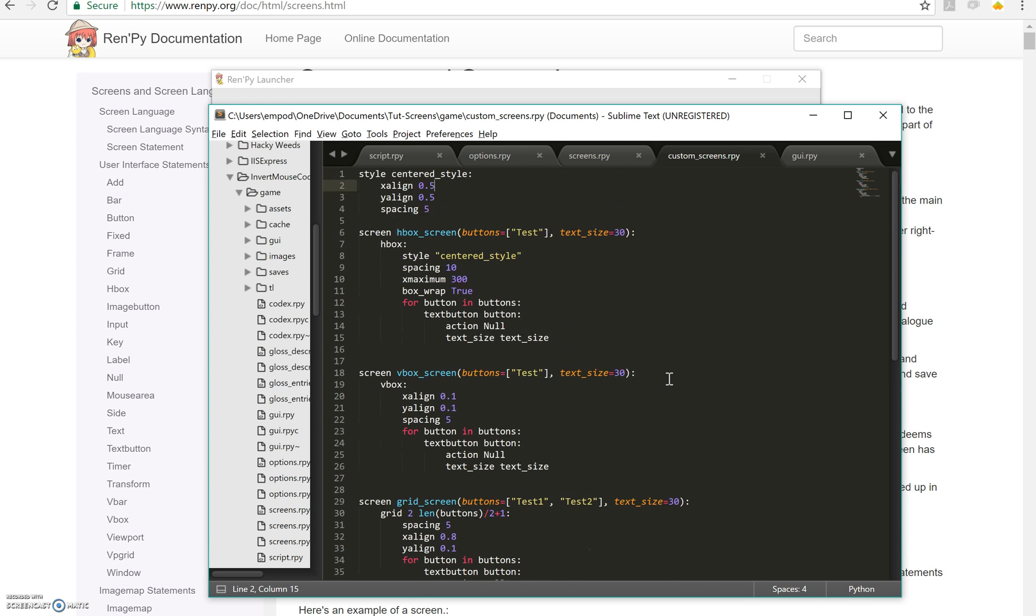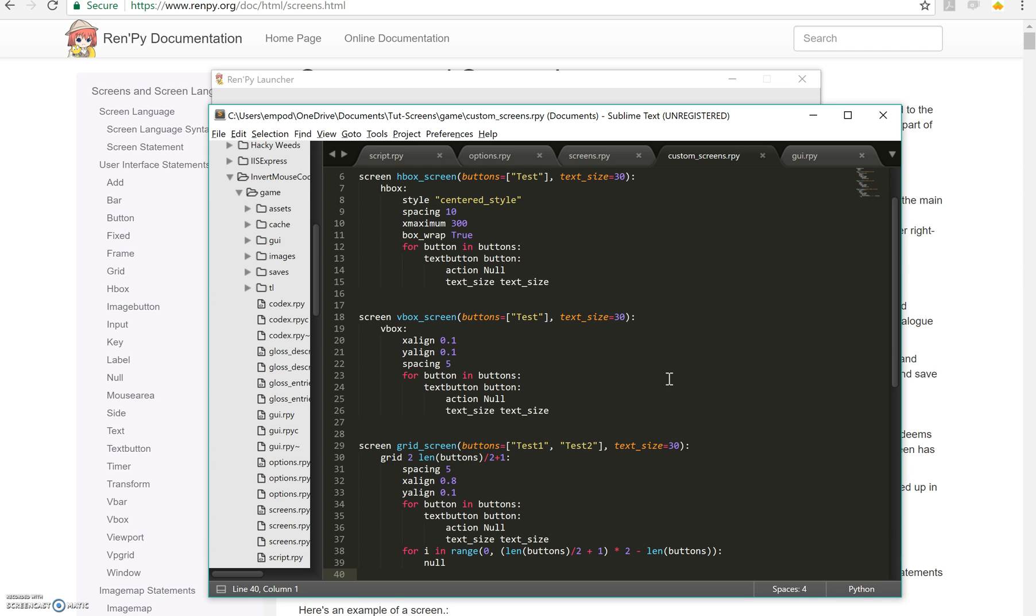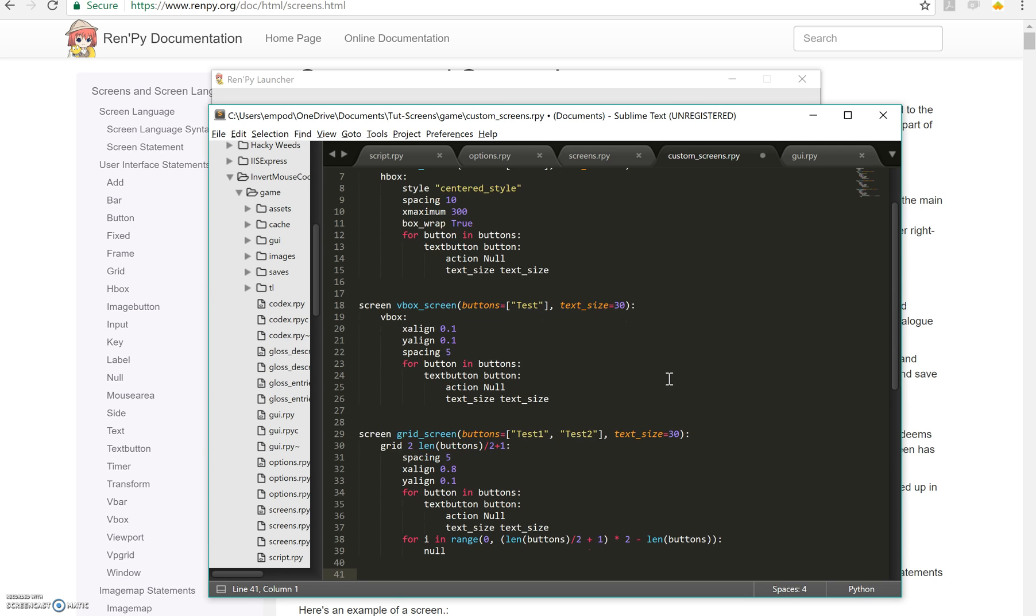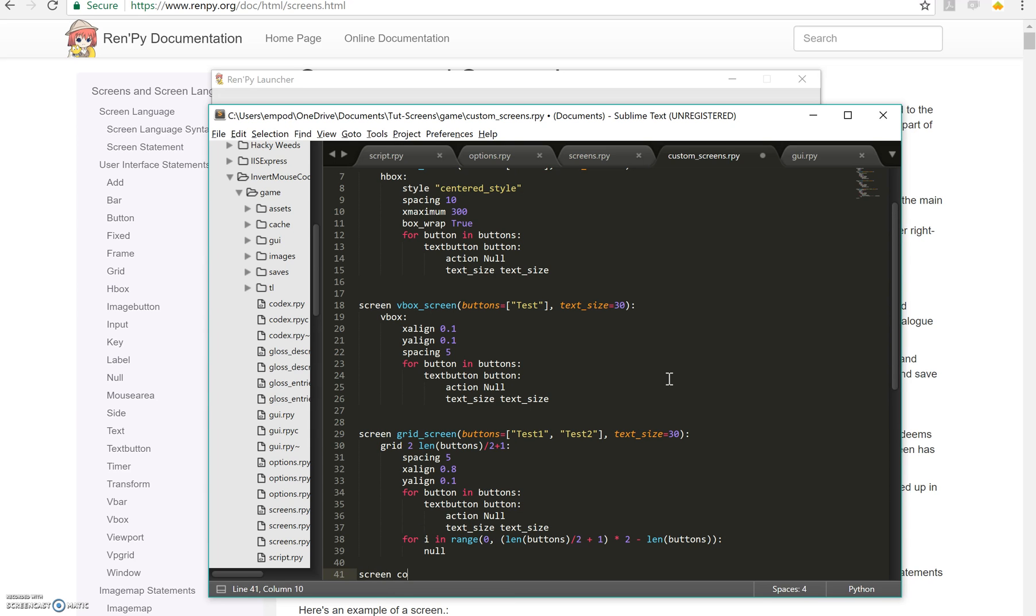We last finished a grid screen right here. Next, we're going to make a combination screen of HBoxes and VBoxes. So let's call it ScreenComboScreen.